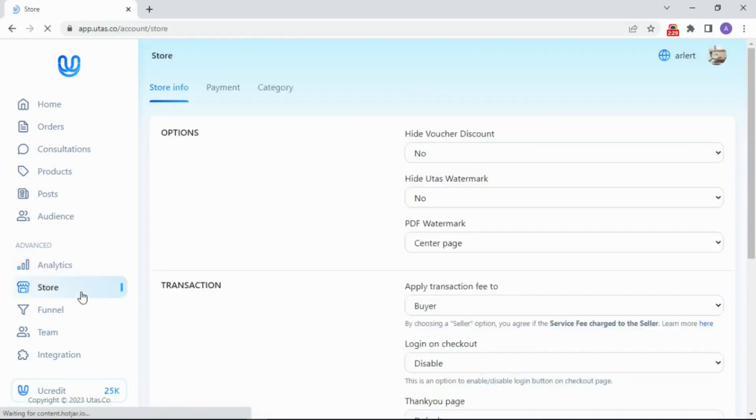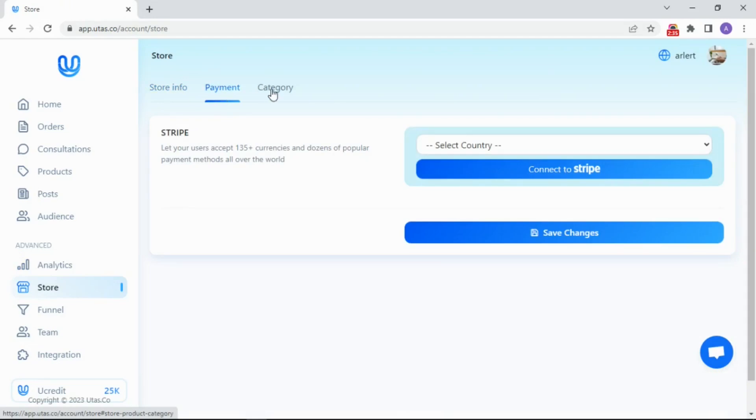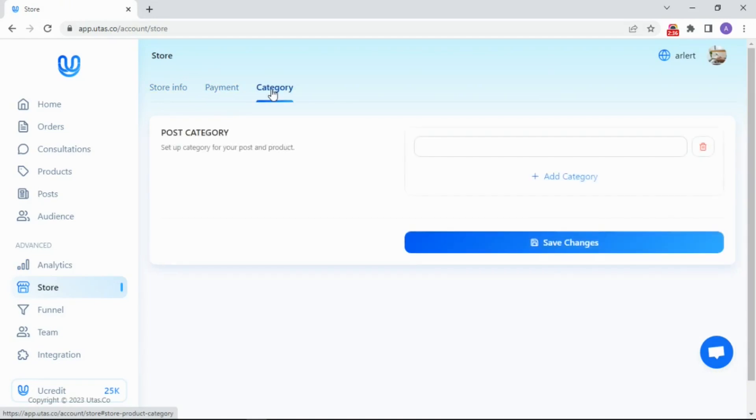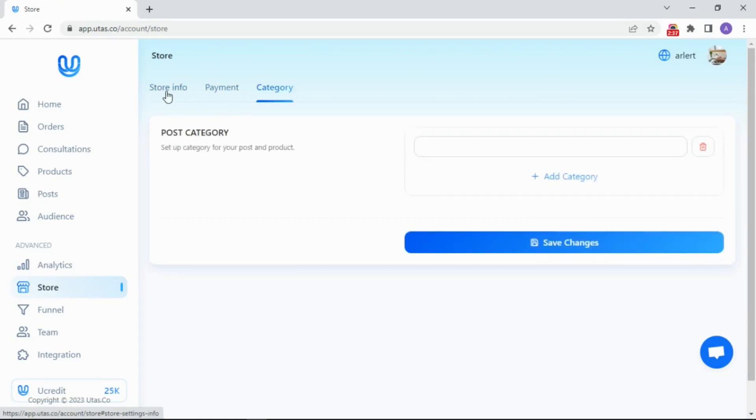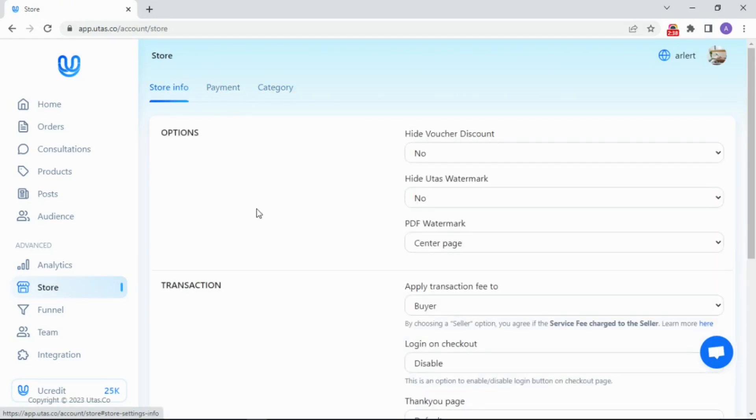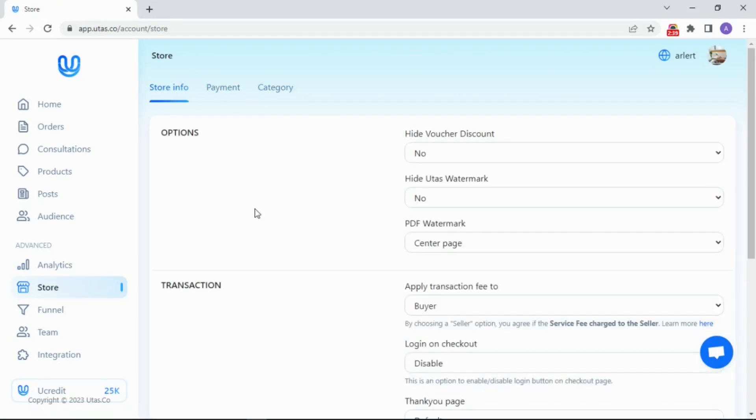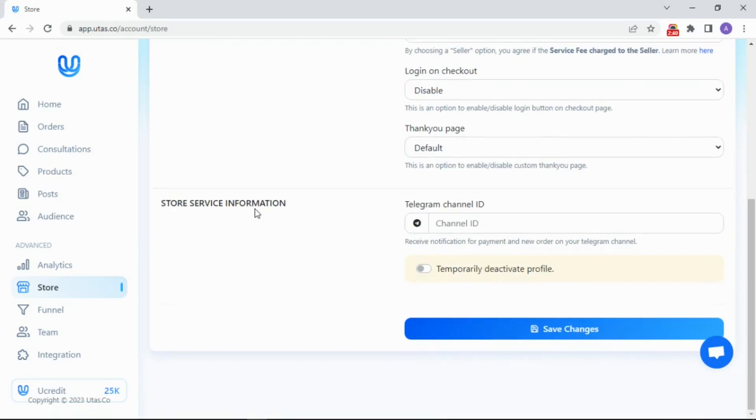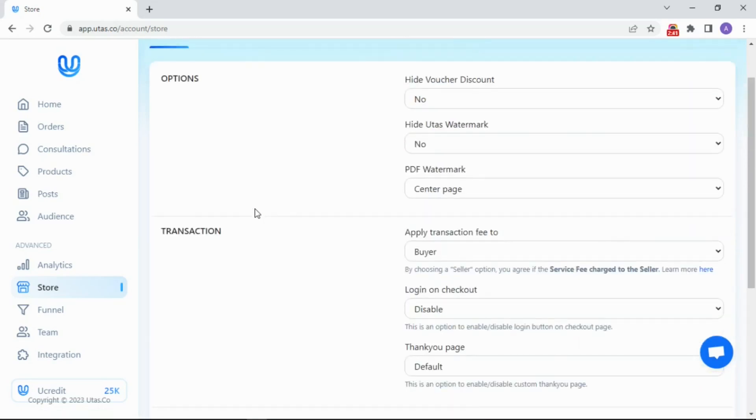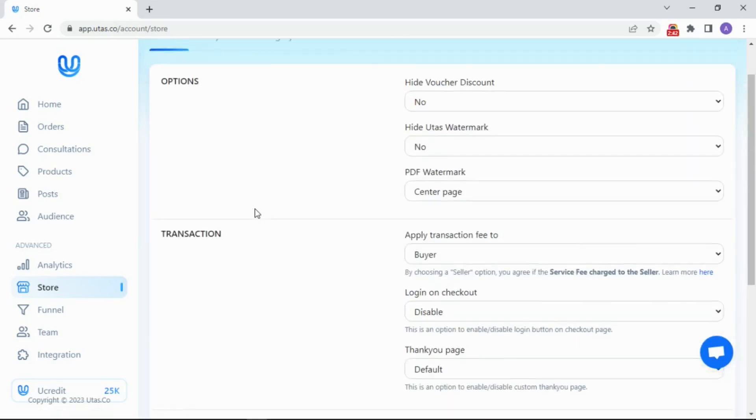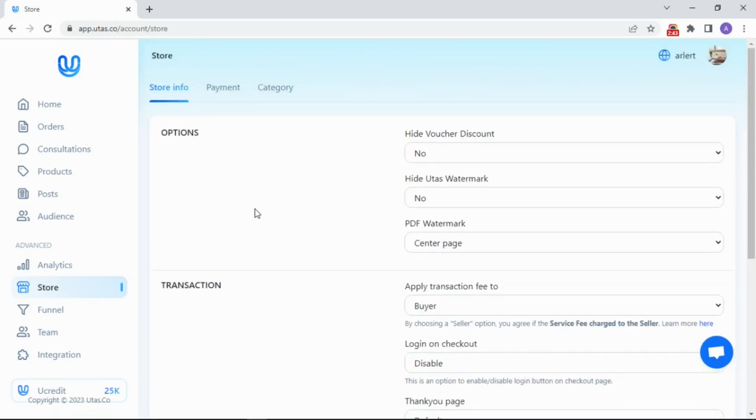Next, the store menu. Here you can find store settings, store information, payments, and categories. If you need settings for transaction fees to be charged by the user or customer, or even your thank you page setting, you can set them here.